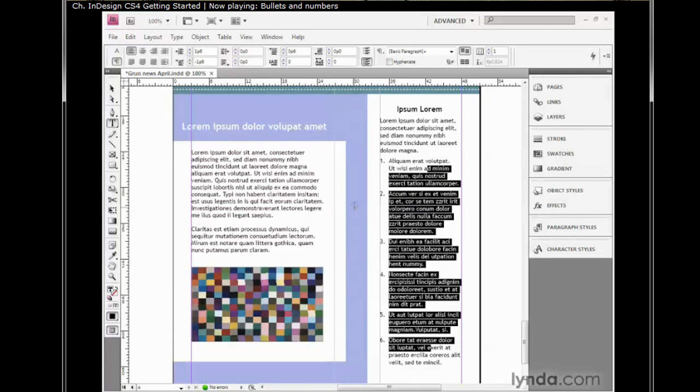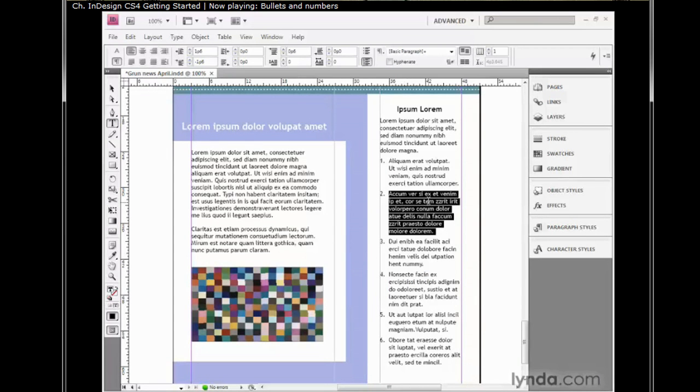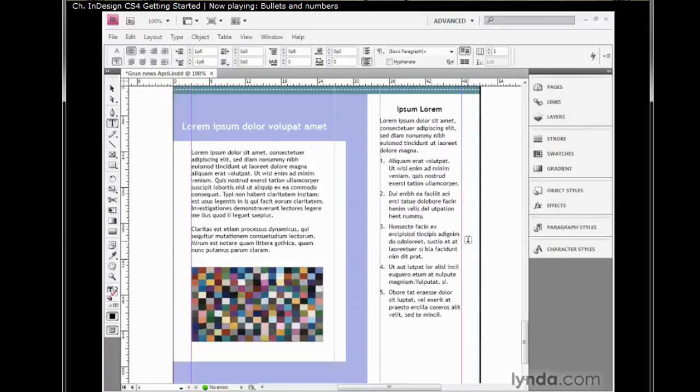Now the great thing about having a numbered list is that InDesign automatically keeps up with the numbering. So if I were to delete one of these items, I'll go ahead and quadruple click inside of this paragraph, and then press the backspace key, or the delete key. Notice that InDesign goes ahead and changes the numbering for all the remaining paragraphs automatically.